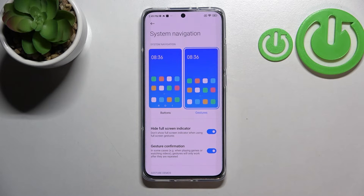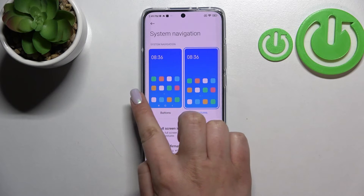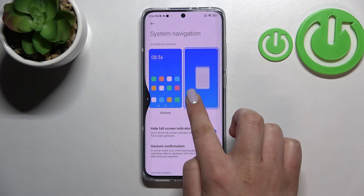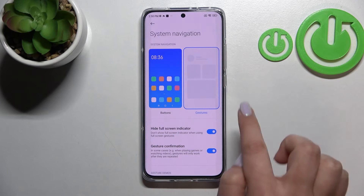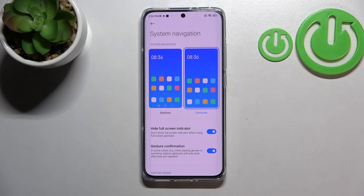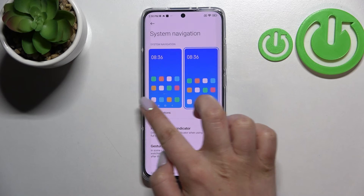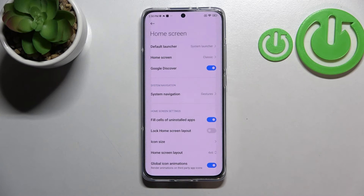Now let me show you how to use the gestures. To go back to the previous page, swipe your finger from the side of your device to the center — this arrow will appear. It doesn't matter if you swipe from the left or right side, whichever is more comfortable. Release the finger when you see the arrow and you'll go back — as you can see, we're back to the Home Screen option.